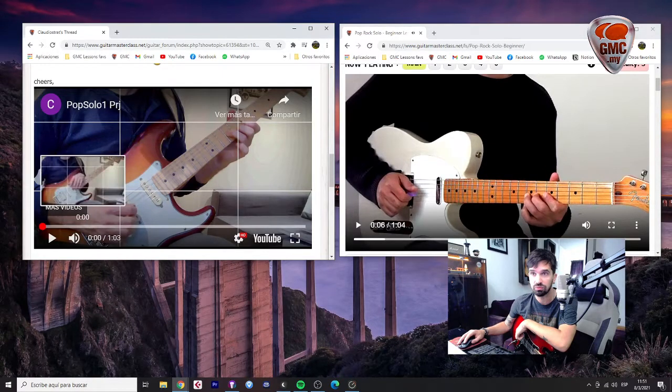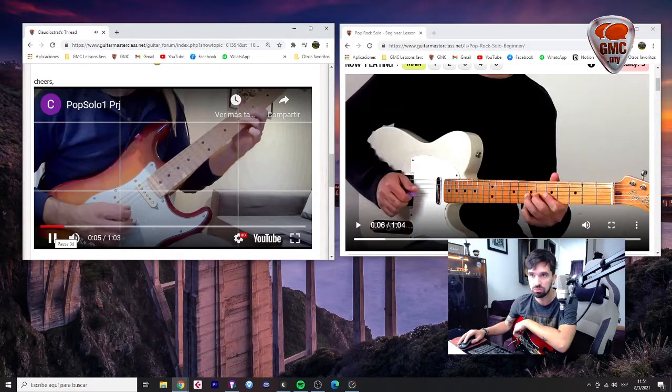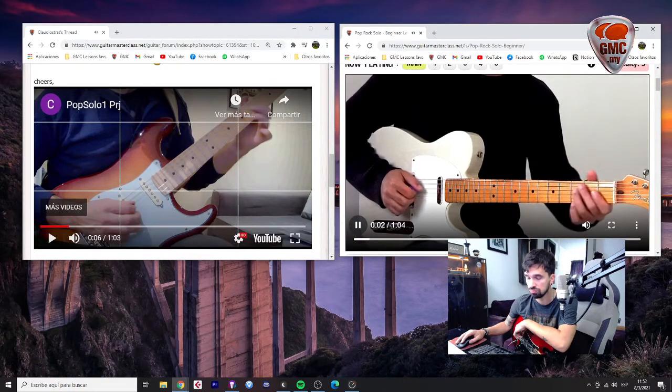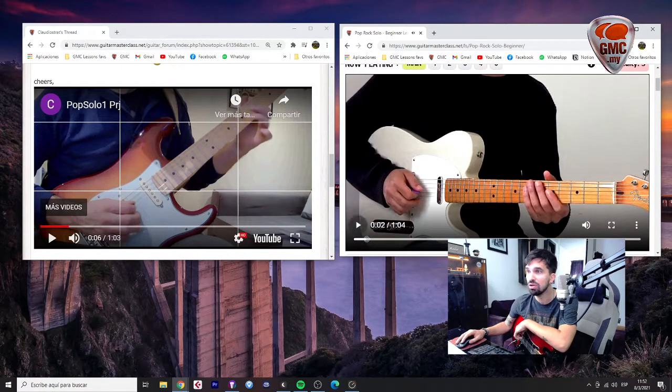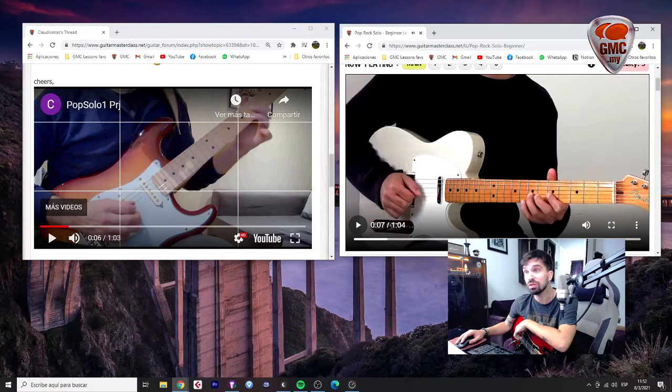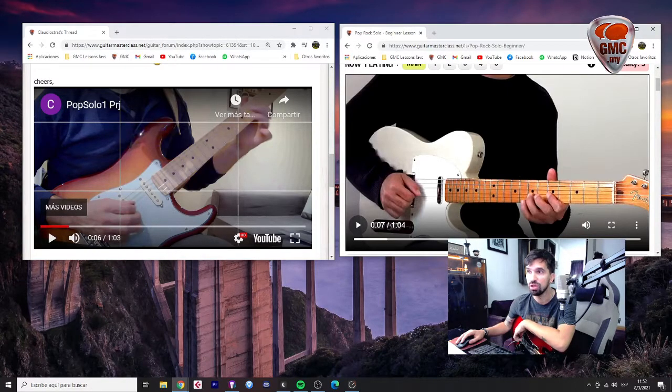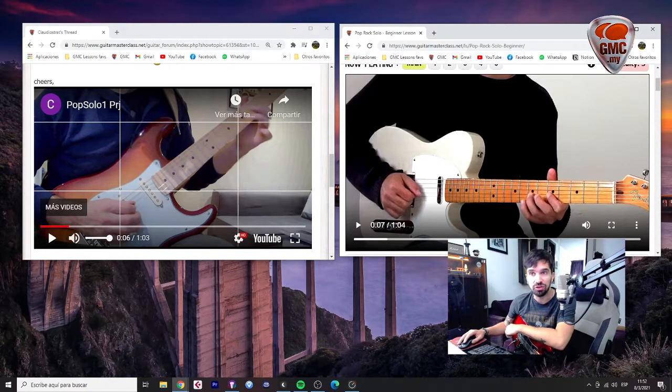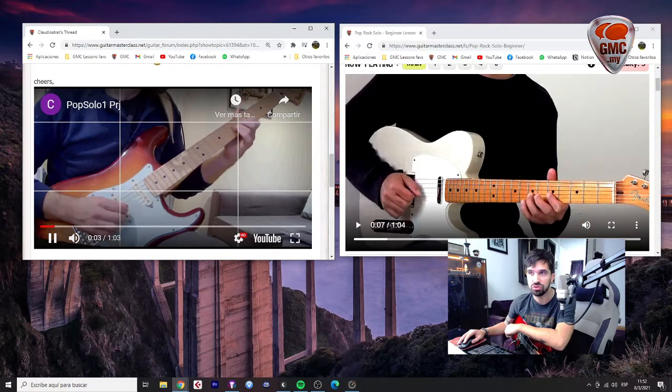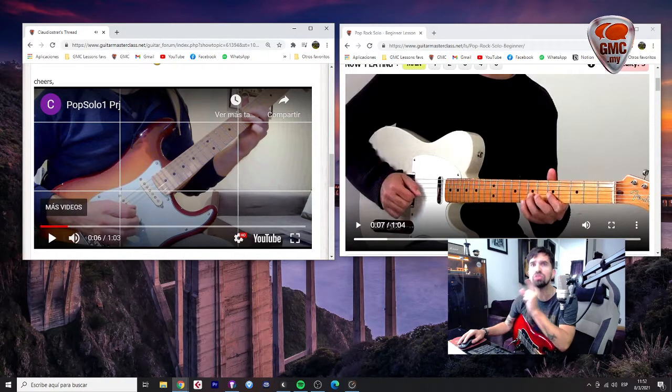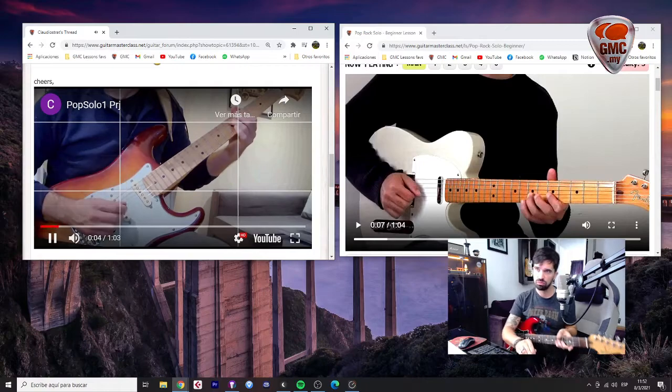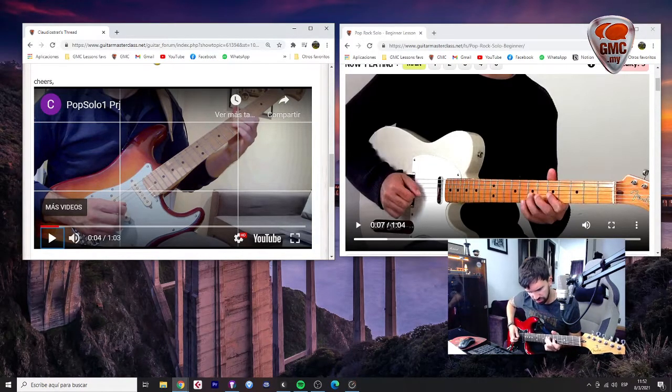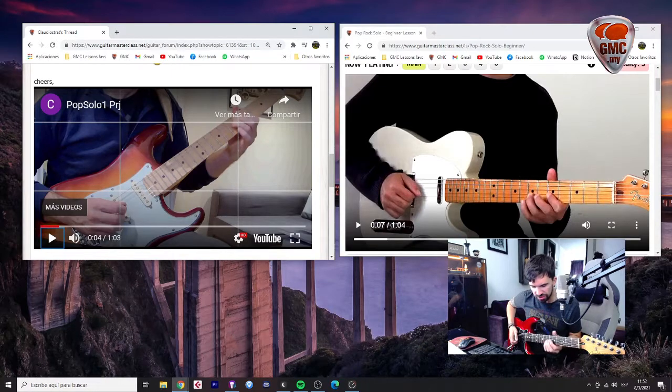There you could polish a bit more the bends and work on timing. Let's check the original one. For example that note that... when he gets back to the 5th fret, to that C note, he's playing it a bit later than you. You play that one a bit faster and also the first bend is not tight there. It's not consistent.